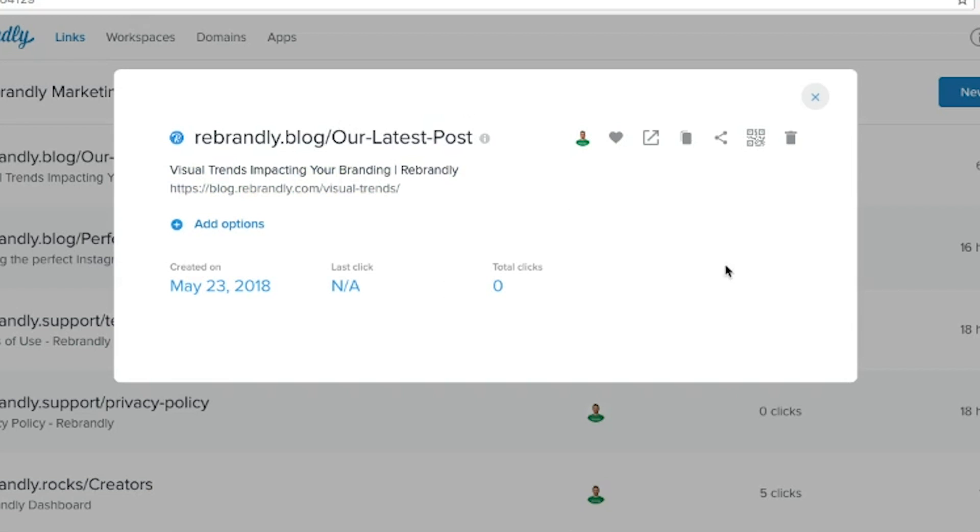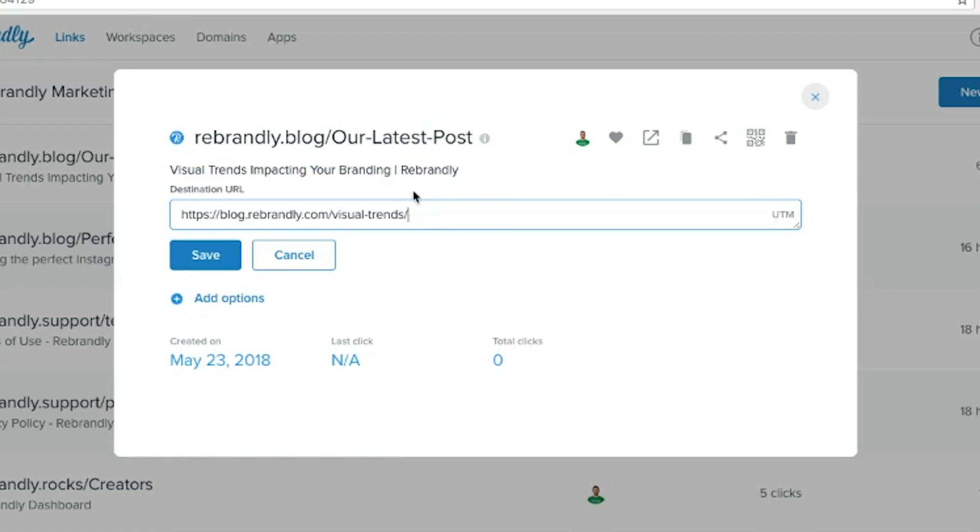Next, simply click the pencil icon beside the destination URL. Here, you're free to edit the link in any way.